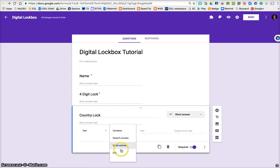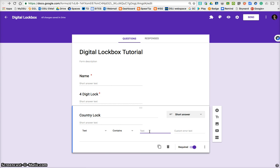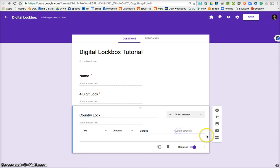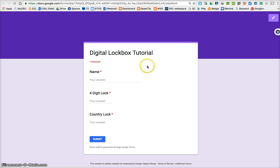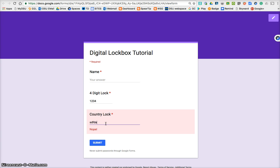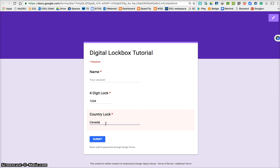Doesn't contain, and the other ones. But, so contains, and so our country is going to be Canada. Remember to put in the custom error message. So now once the user enters Canada, they will unlock this one. So let's go back to the preview, four-digit lock, country lock, it's going to be red and say nope, no matter what, until the correct lock is entered.